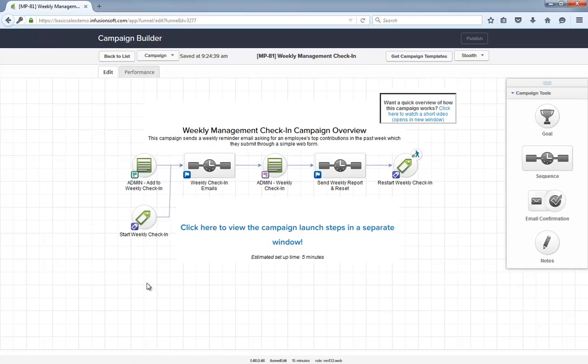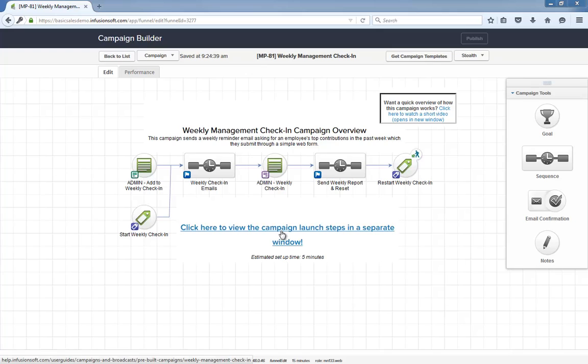As with all campaigns in the marketplace, this help article will show you everything you need to launch the campaign and start using it. Tell me what you think about this campaign below and let's automate your weekly reporting.